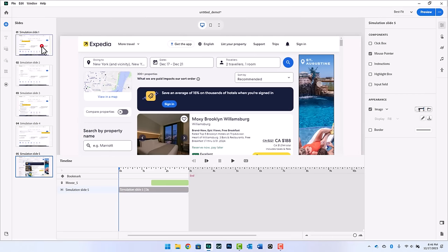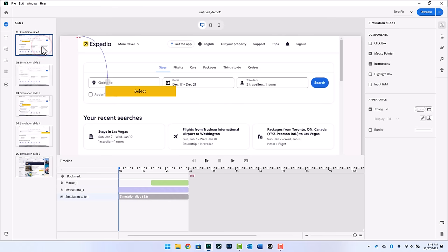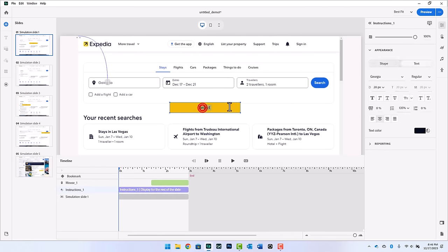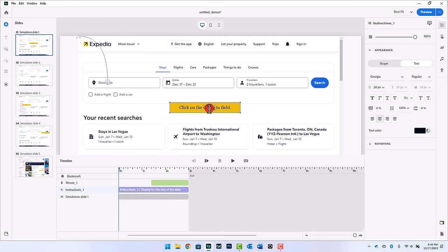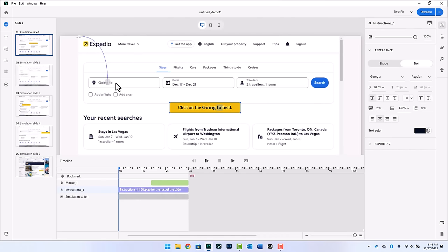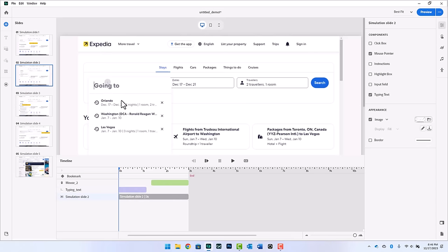So let's start off with the instructions. I'm going to move this instruction somewhere roughly in the middle here. And I'm going to write instructions that the learner can read. And we'll also add some narration in a little bit as well. So here I'm going to write, click on the going to field. And something I like to do, it's a best practice. I'm going to select the going word and the to word and just bold those. So it really emphasizes this is where we're going. And that looks good to me.